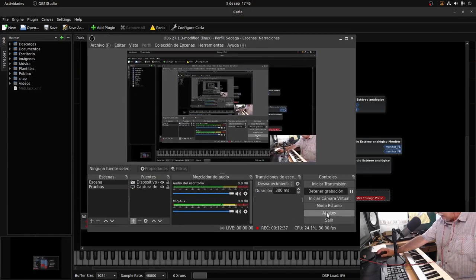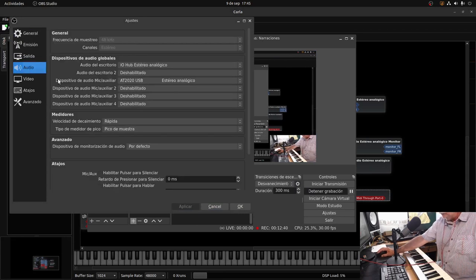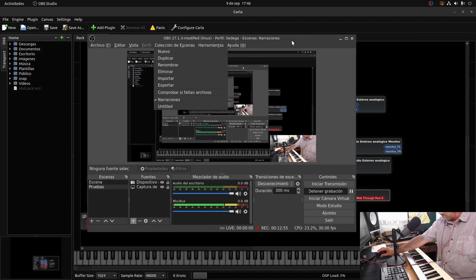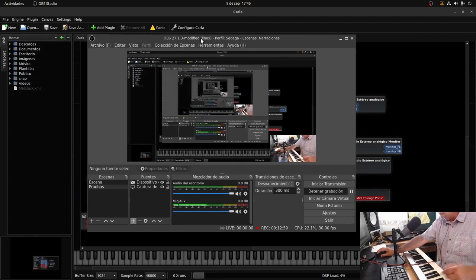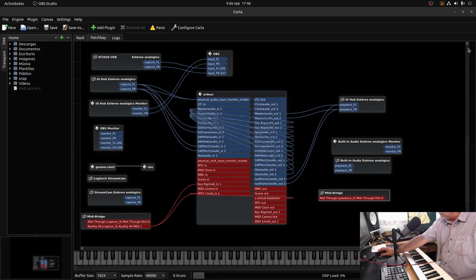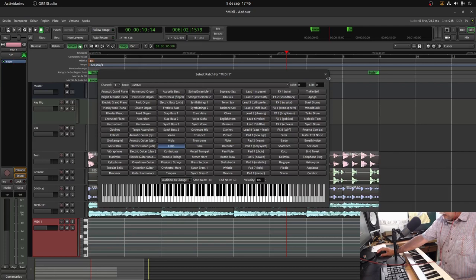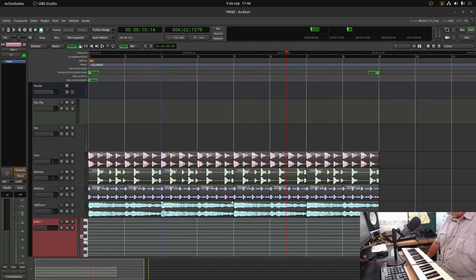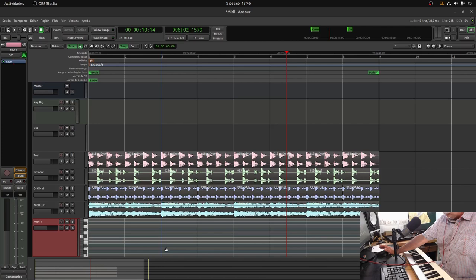A picture is worth a thousand words. In OBS Settings > Audio, you can see: Desktop Audio is set to IO Hub Stereo Analog — the small black box you saw in the photos. Everything is working perfectly. I don't want to get into trouble right now. This might even be the last video with Ubuntu, as I'm thinking about switching to Manjaro — which means yet another package management system.